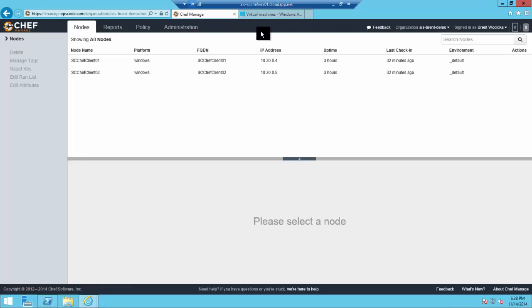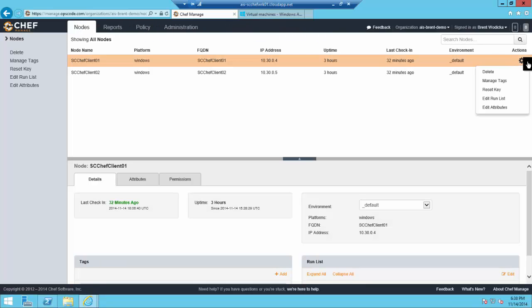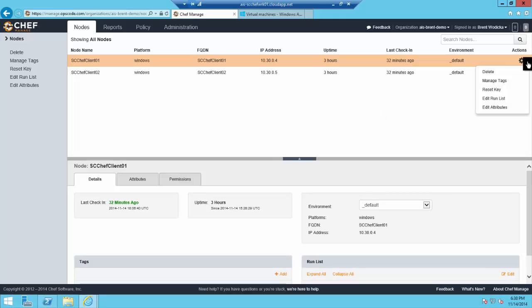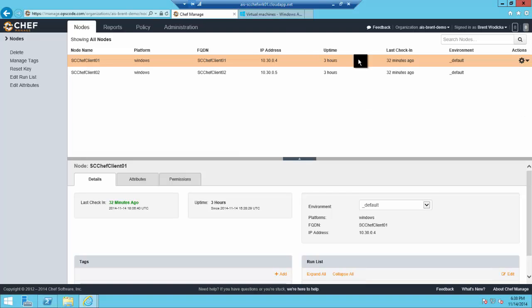We'll be provisioning a few more machines that will function in the same way, Azure VMs. As you can see, these nodes are already being managed by Chef and they've applied the Install IIS recipe.